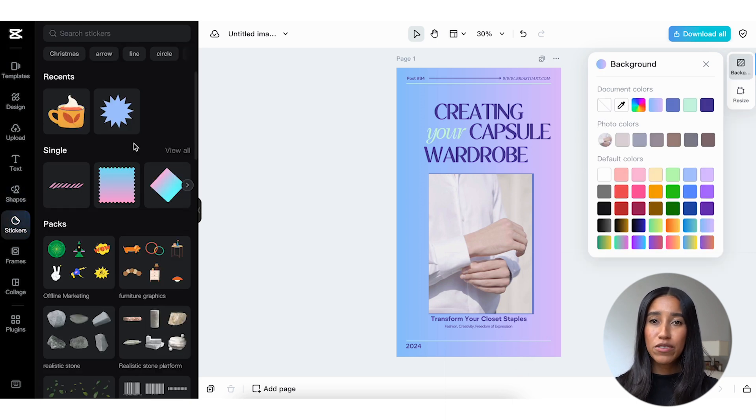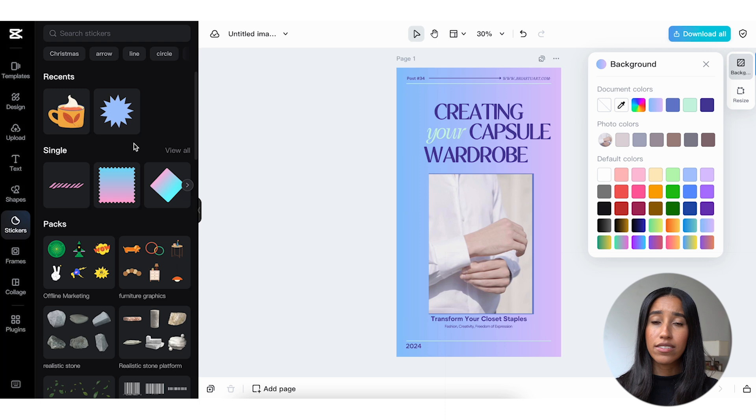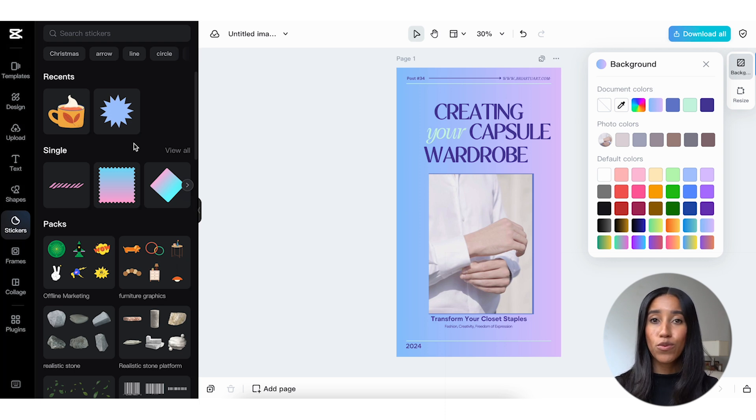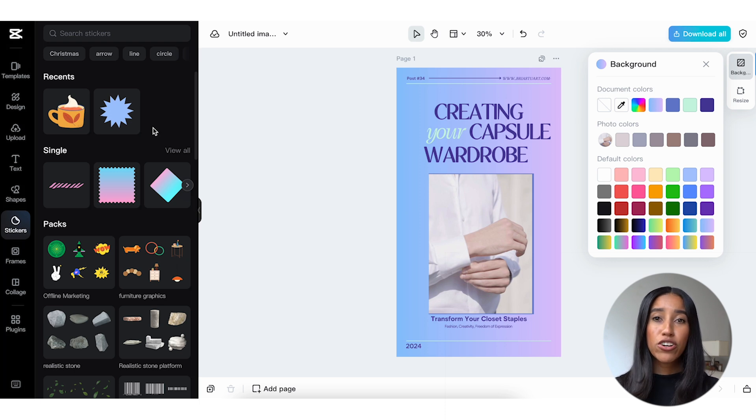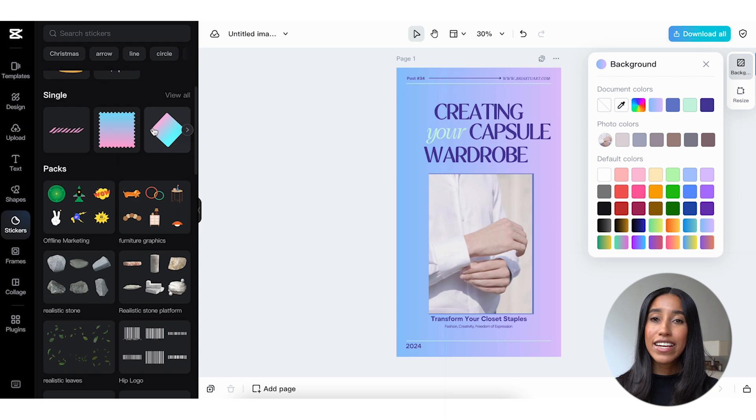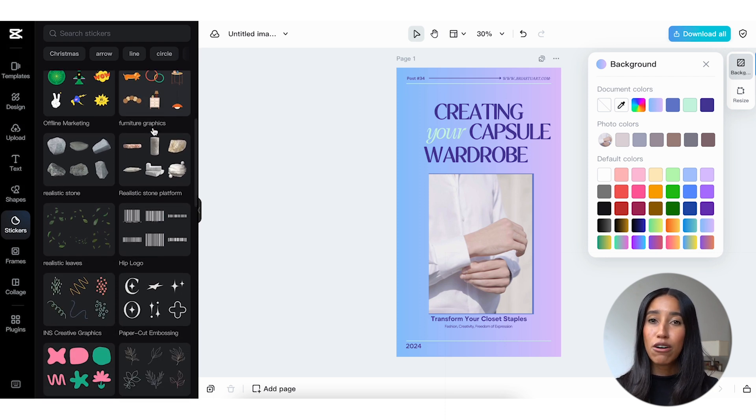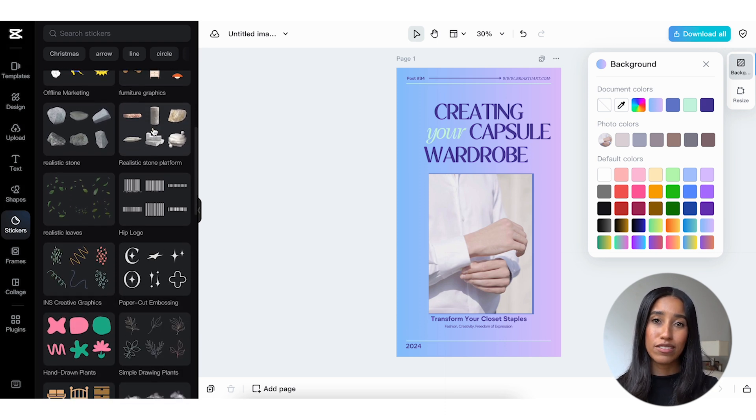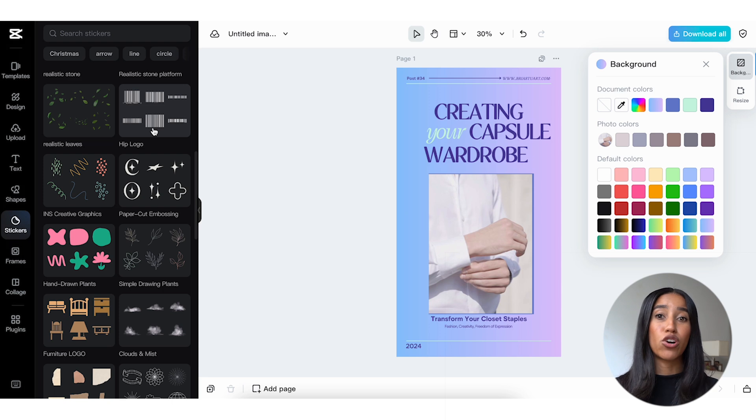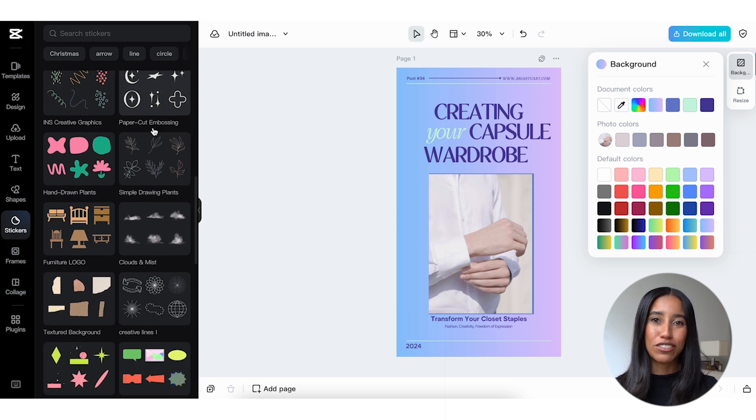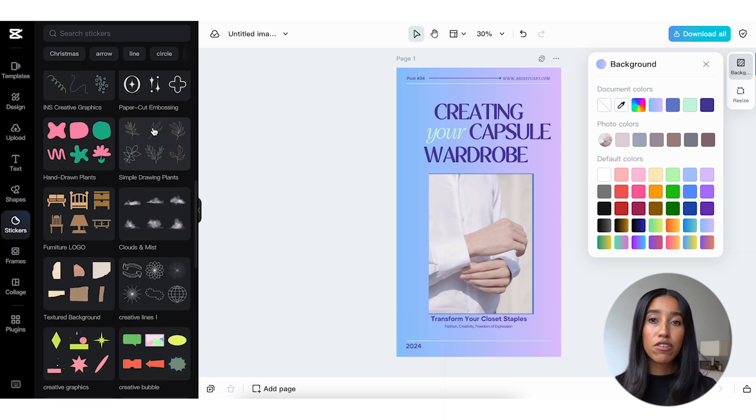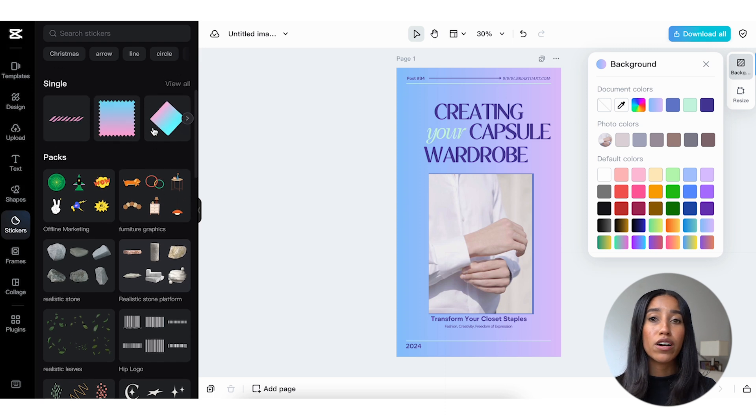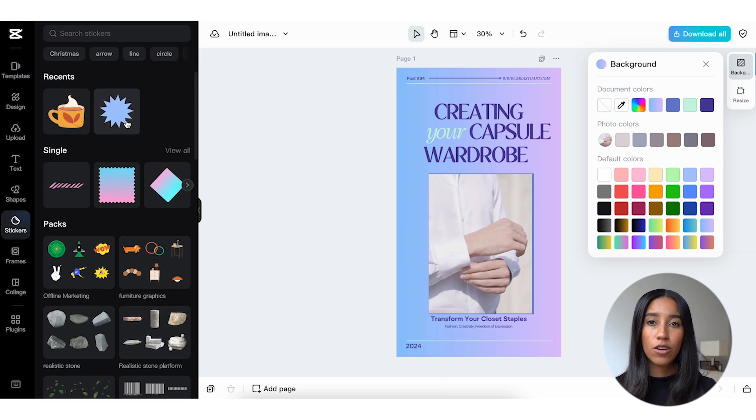The stickers menu is extremely useful for assets that announce a sale, feature a call to action, or just need a little extra razzle-dazzle. Here you can add realistic elements like paint smears, clouds, and stones. You can also add graphics to give your image a more hand-drawn look. Check out these plant illustrations.